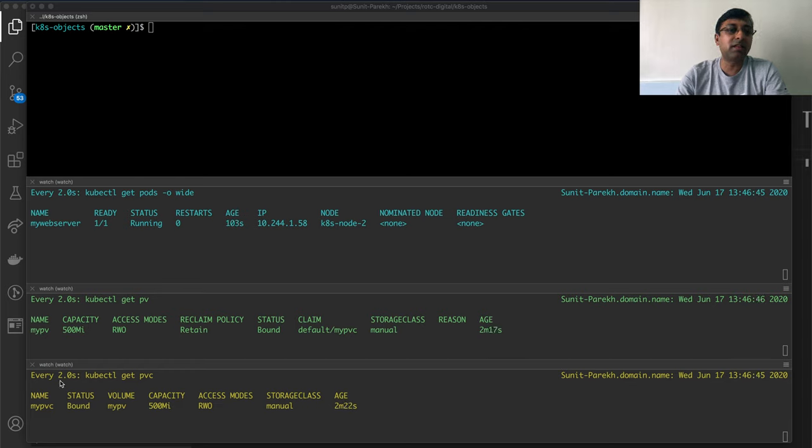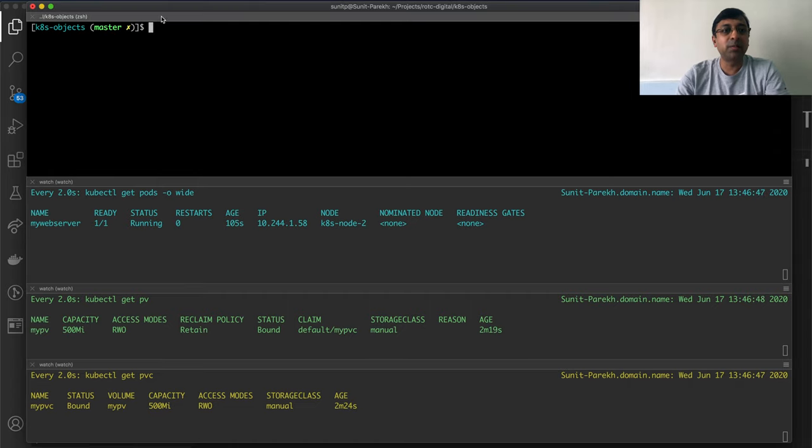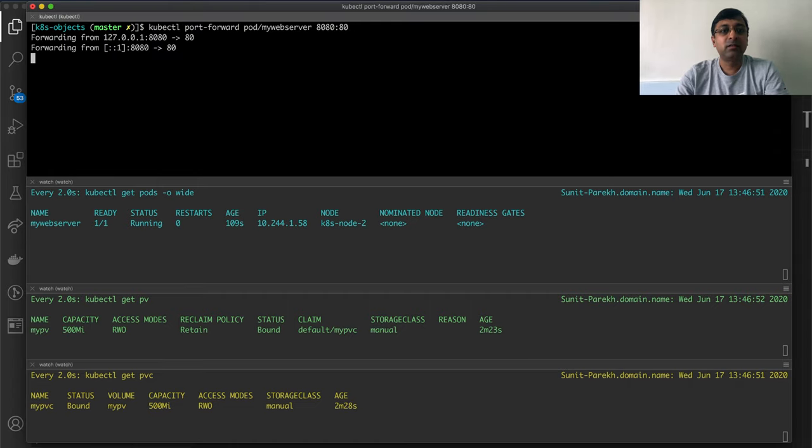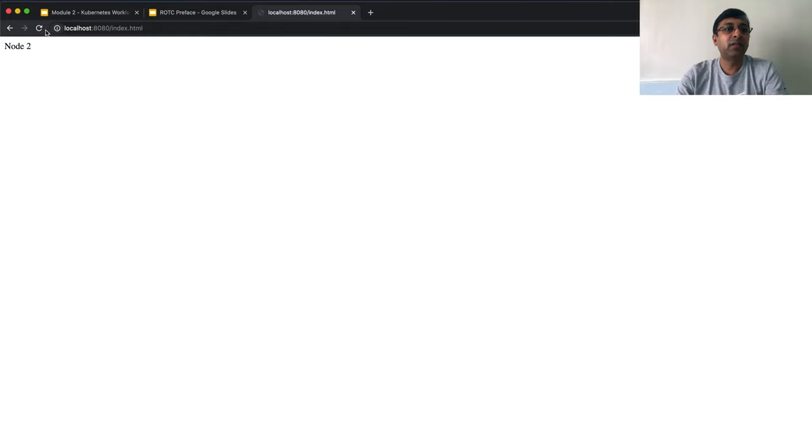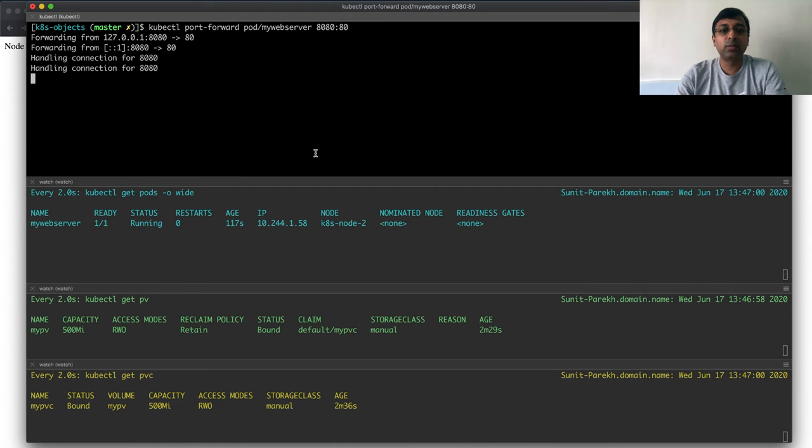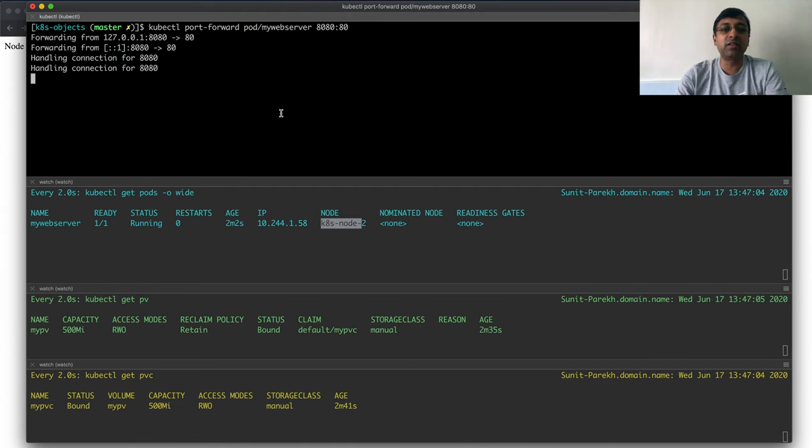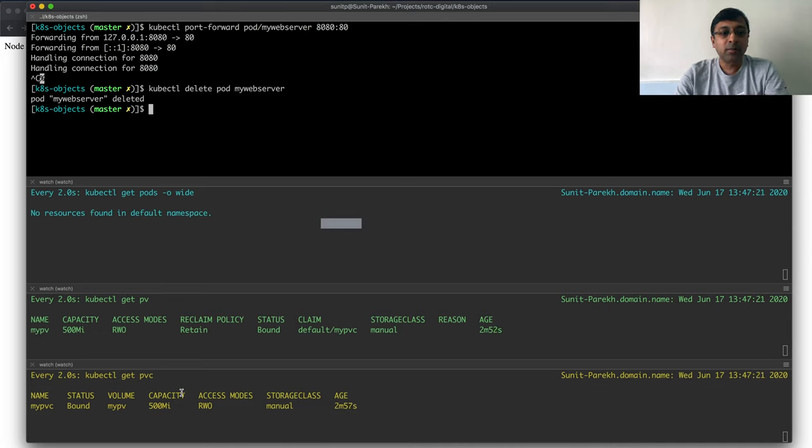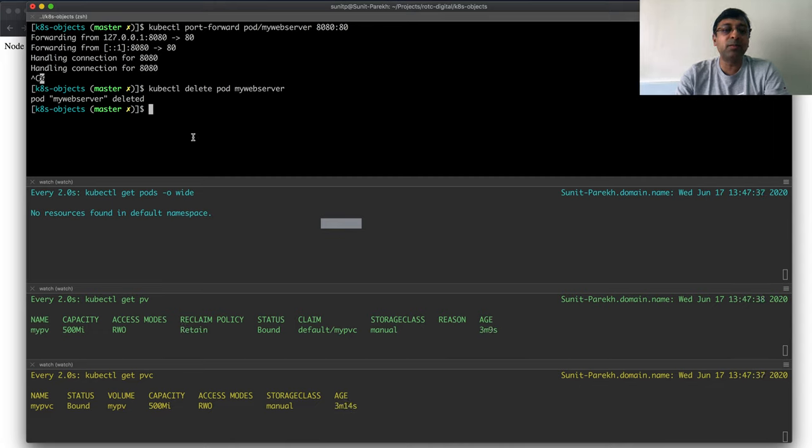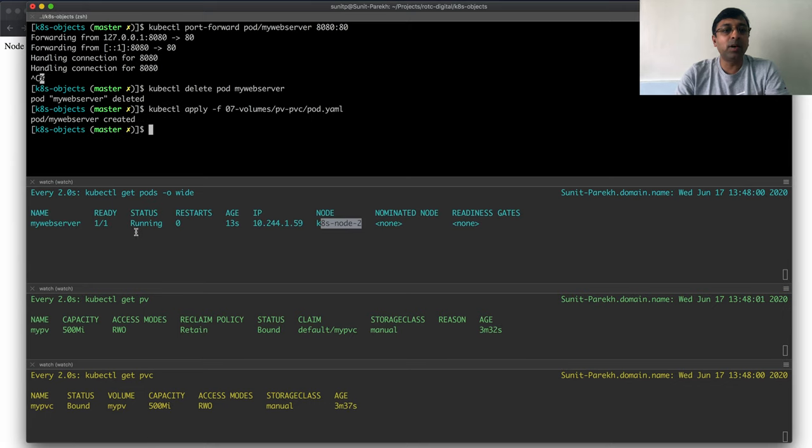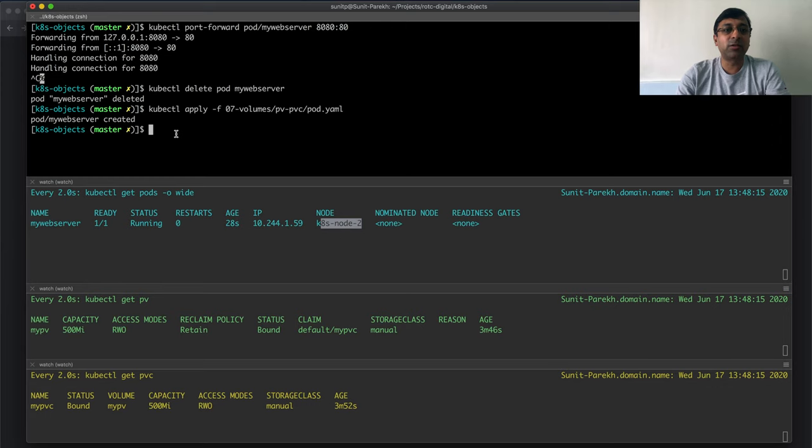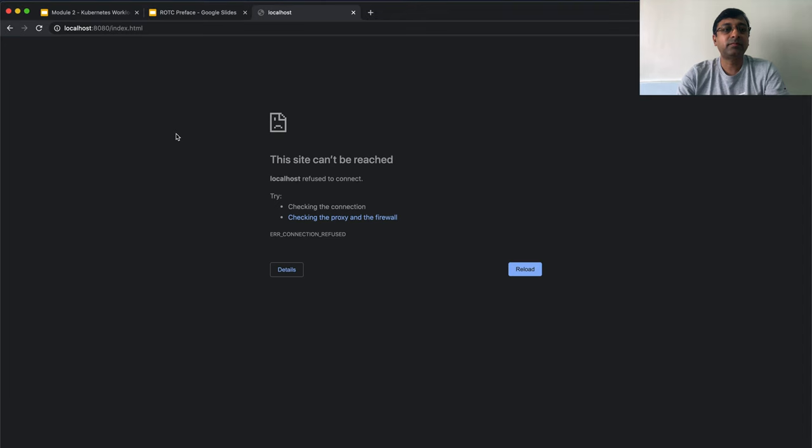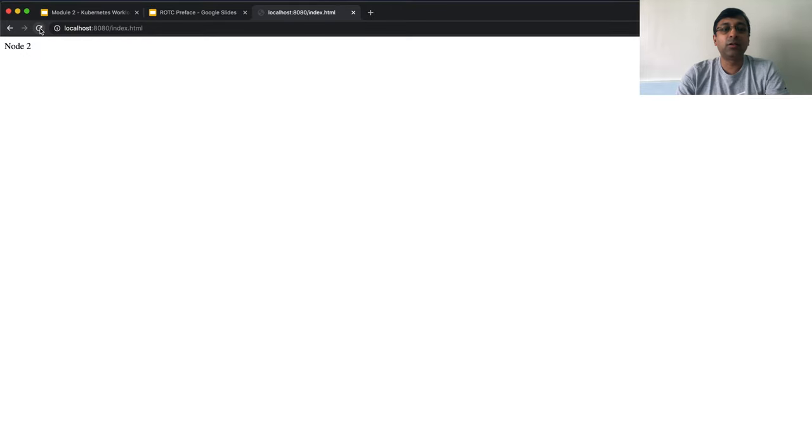Let me just do the port forwarding. When I try to hit index.html, I'm saying node 2, which is the node on which my web server is running. Let me delete the pod. Pod is gone. PVC and PV is still there. If I redeploy the pod, it will connect to the same PV using the same PVC. I have my pod running again connected to the same PV and PVC. Let me just do the port forwarding. Reload working fine.